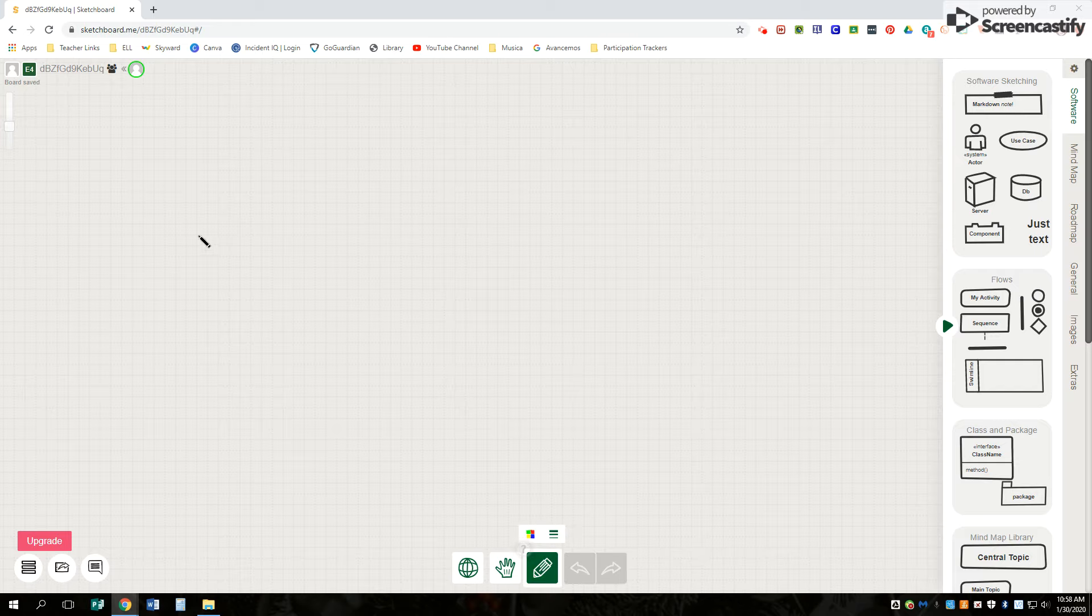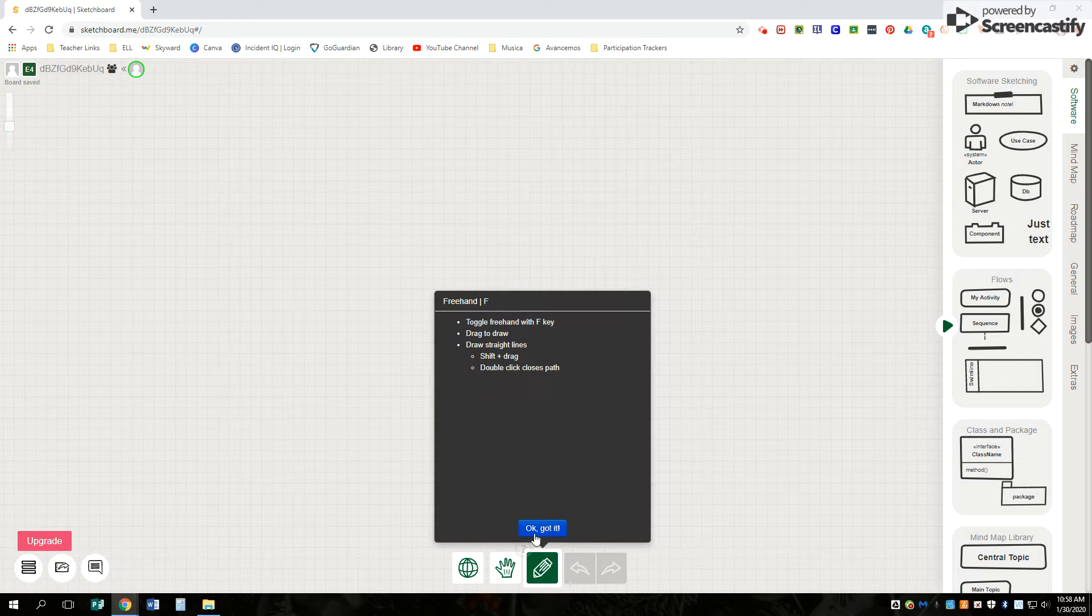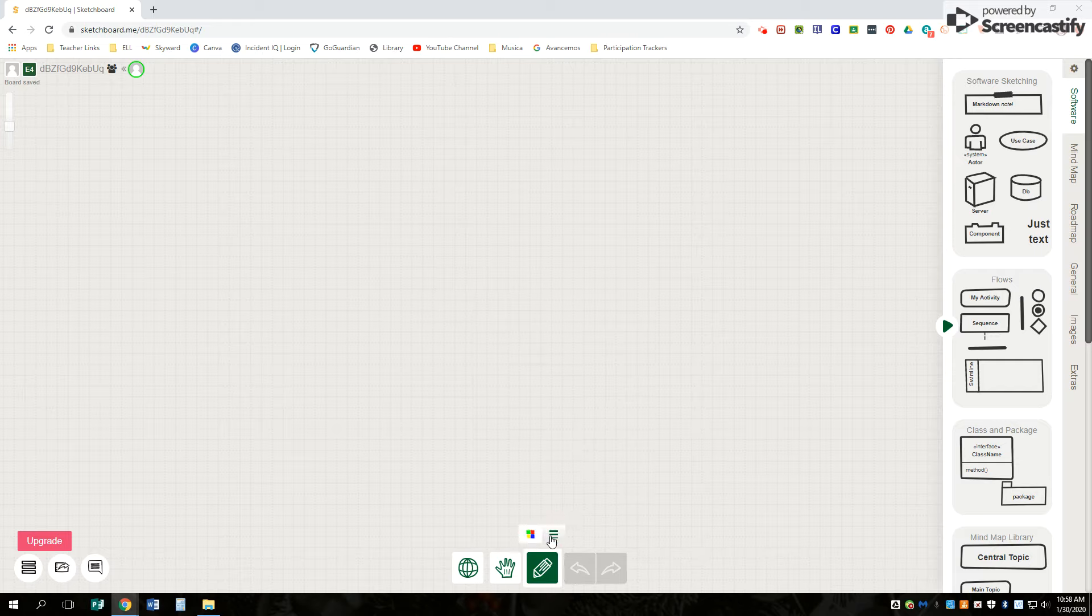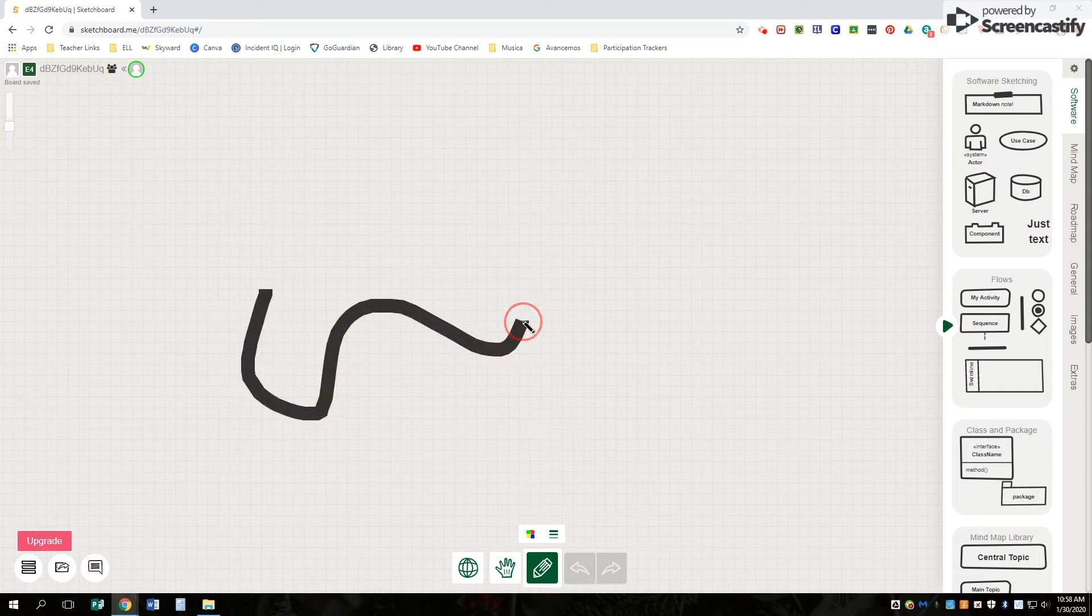So you can do that and you can use that using freehand. You can choose different colors. You can also choose different thickness on it. It's up to you. And you can also choose to undo things.